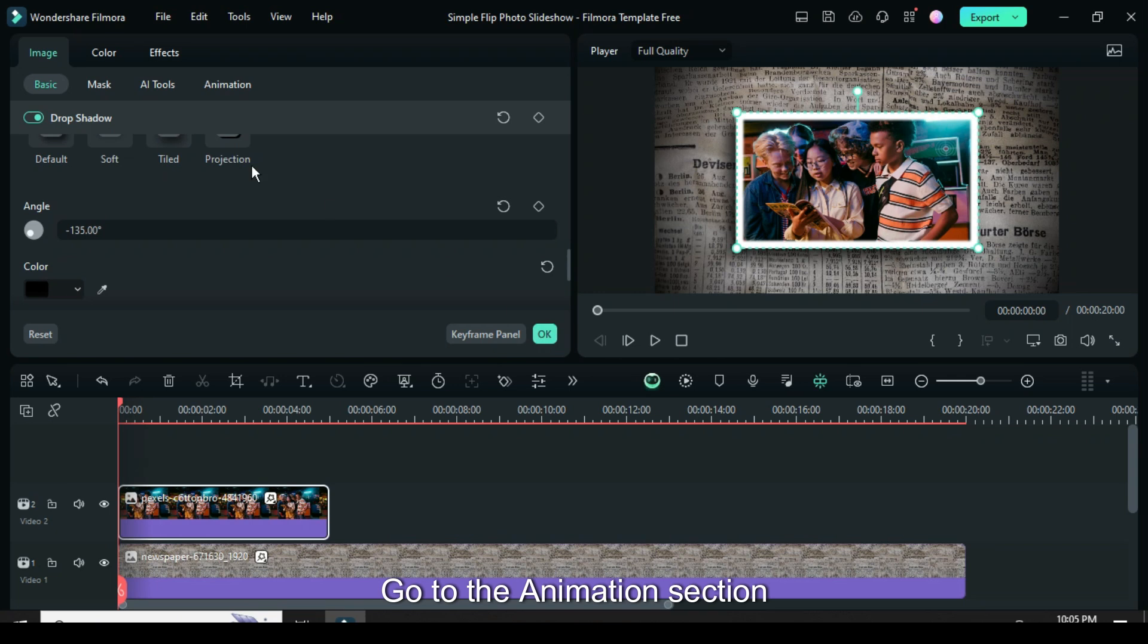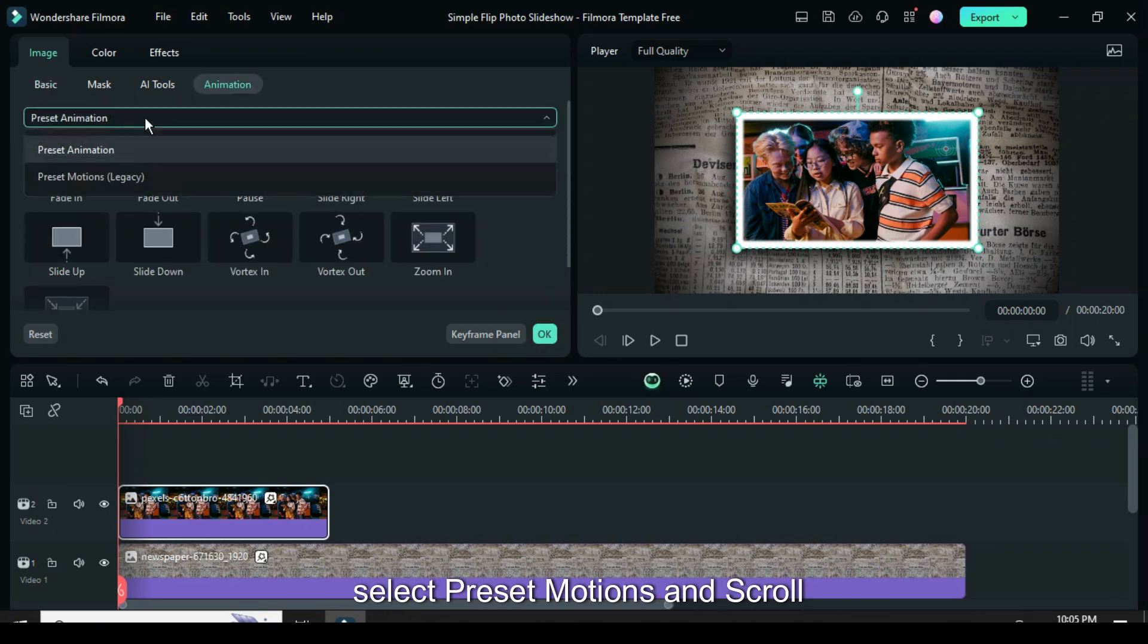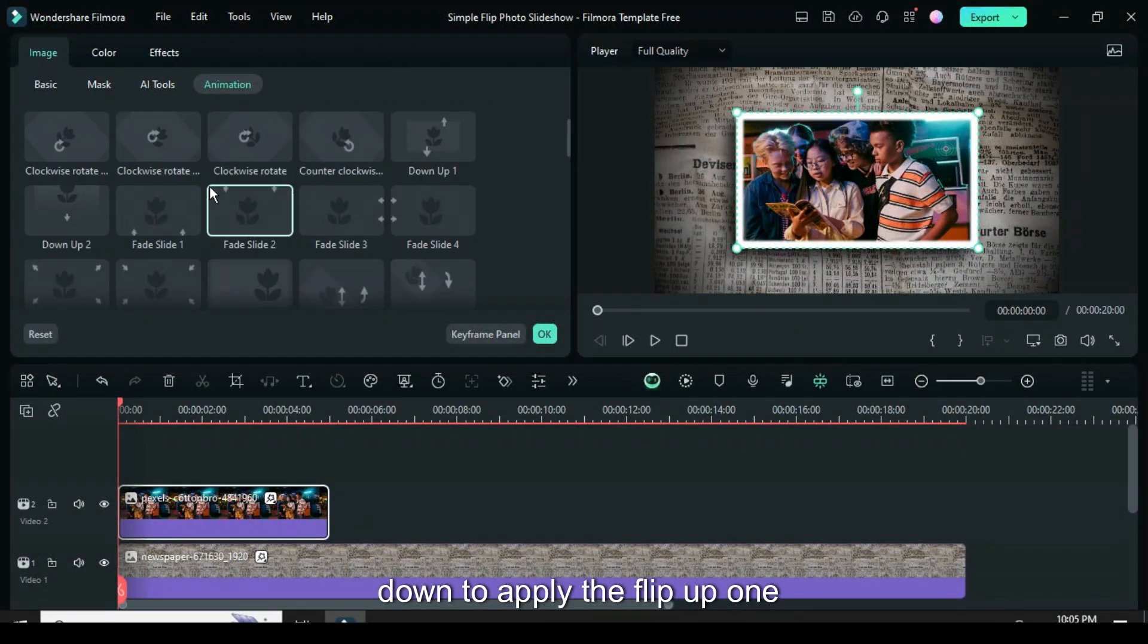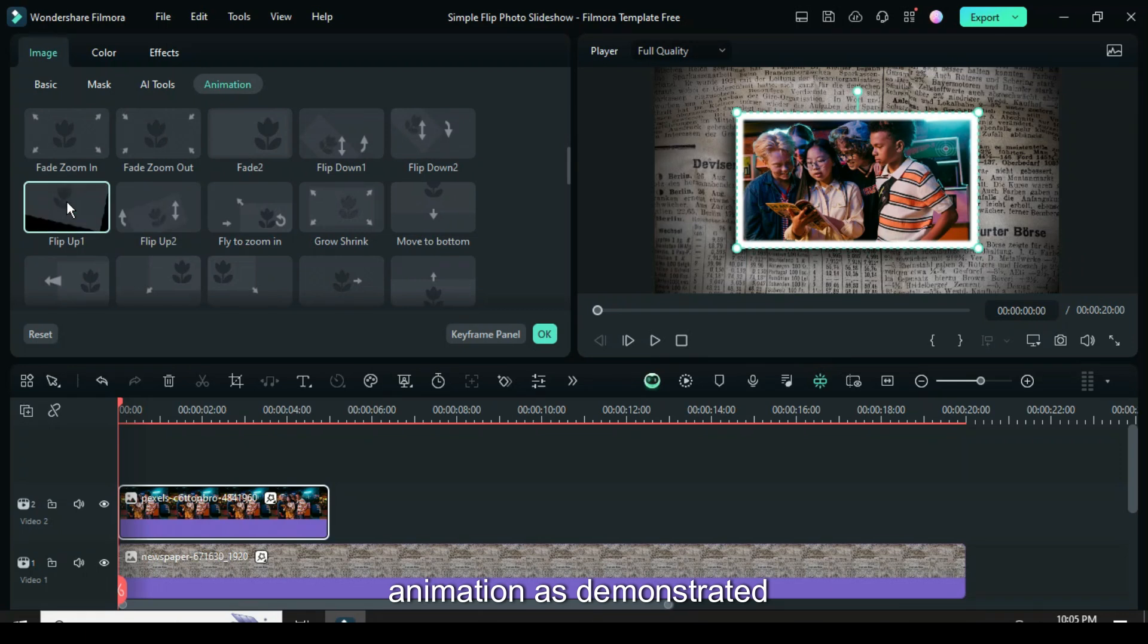Go to the Animation section, select Preset Motions, and scroll down to apply the Flip Up 1 animation as demonstrated.